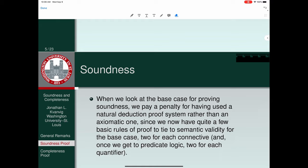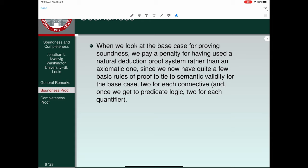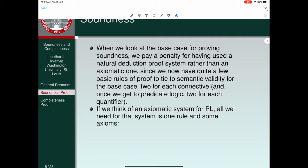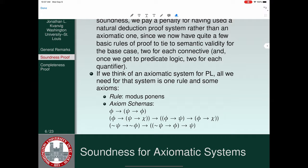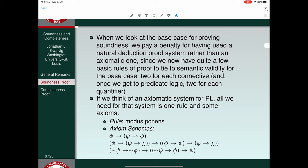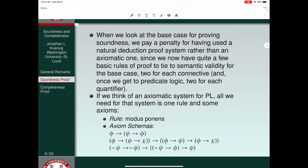Let's talk about soundness. When we look at the base case for proving soundness, we pay a penalty because we're using a natural deduction proof system rather than an axiomatic one. So we have a number of basic rules of proof to tie to semantic validity for each base case — two for each connective.